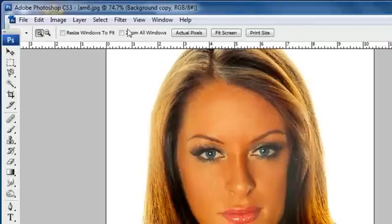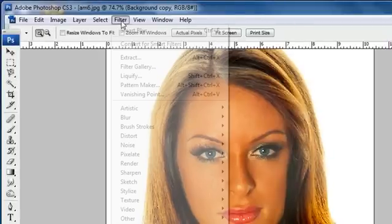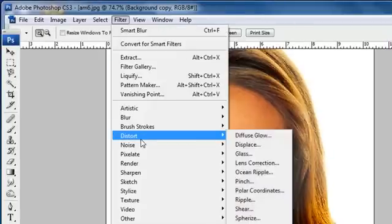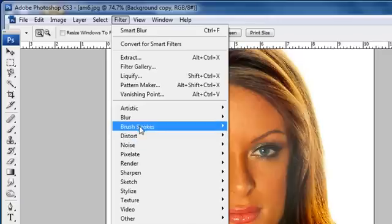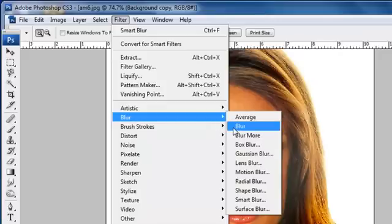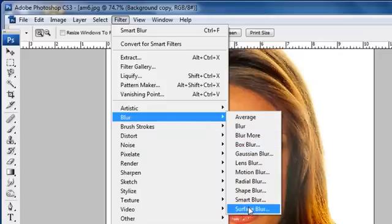I'm going to come up to Filter and Blur. Now a lot of people will use Gaussian Blur. I don't like using Gaussian Blur as much. I don't think it has as realistic of an effect as what I'm about to show you.